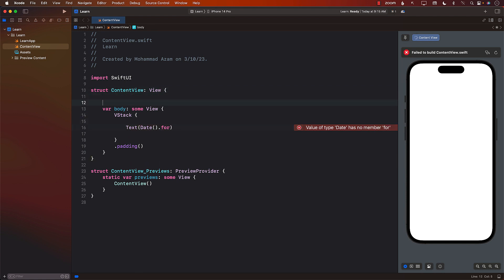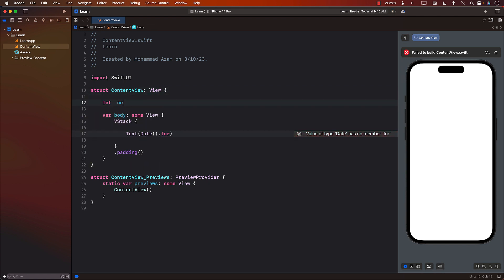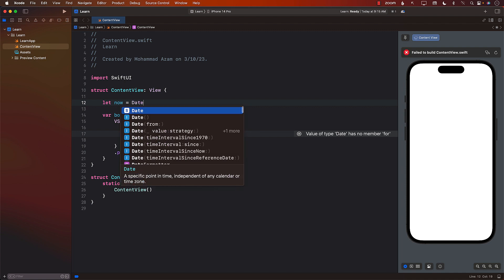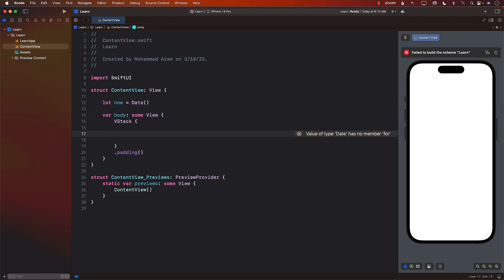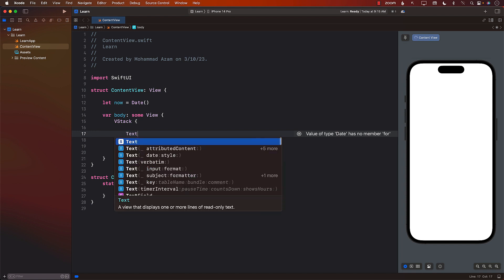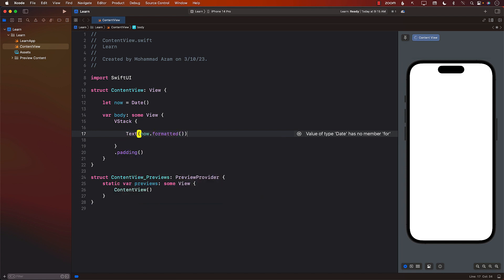For this particular case, what I want to do is create a small variable so that I don't have to type now all the time. I can simply create that, and now I can simply use now.formatted.